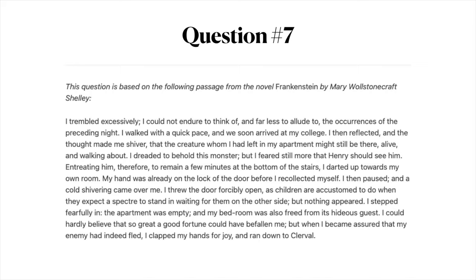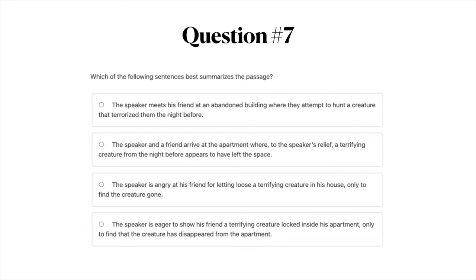Question number seven. Pause the video to read the passage. Which of the following sentences best summarizes the passage? A: the speaker meets his friend at an abandoned building where they attempt to hunt a creature that terrorized them the night before; B: the speaker and a friend arrive at the apartment where, to the speaker's relief, a terrifying creature from the night before appears to have left the space; C: the speaker is angry at his friend for letting loose a terrifying creature in his house, only to find the creature gone; or D: the speaker is eager to show his friend a terrifying creature locked inside his apartment, only to find it has disappeared. Pause the video to answer, then we'll move on to the correct answers and explanations.